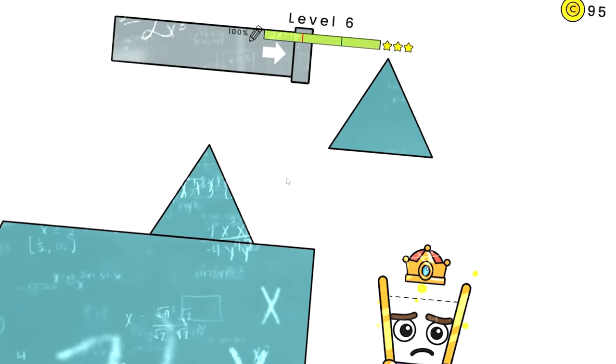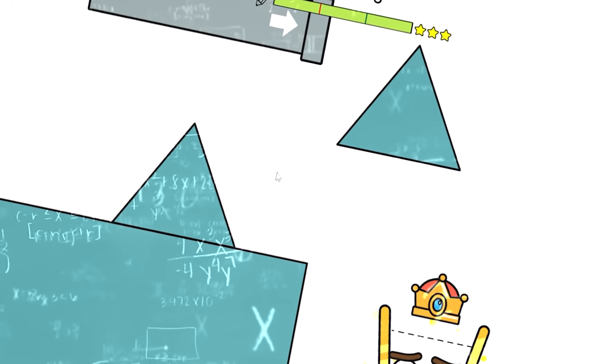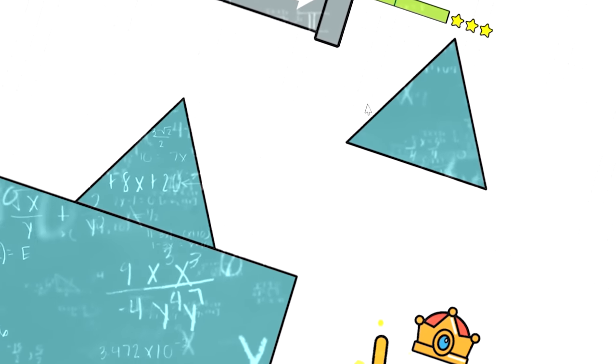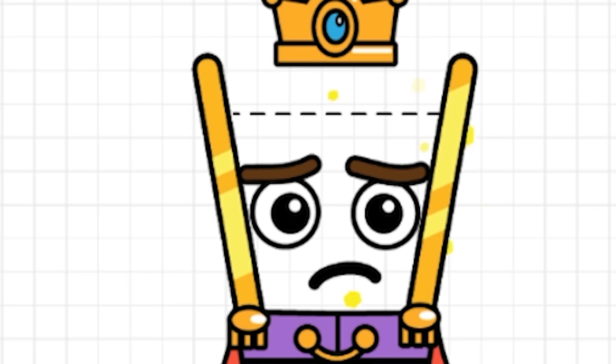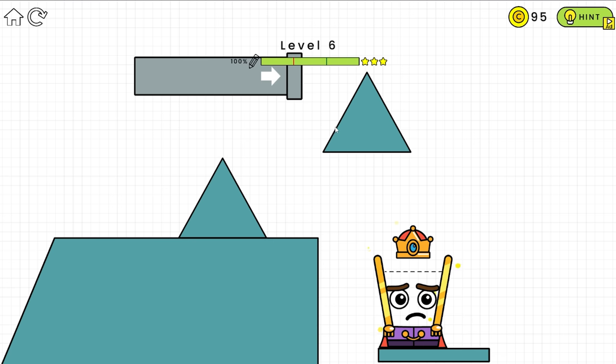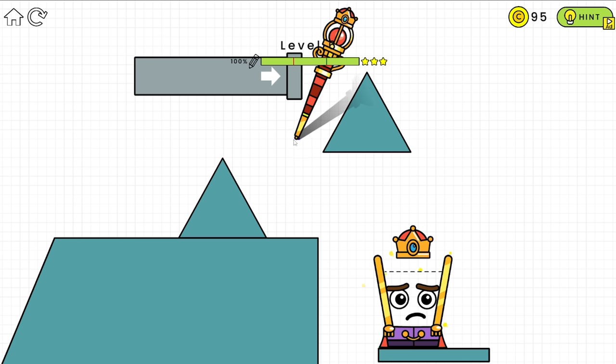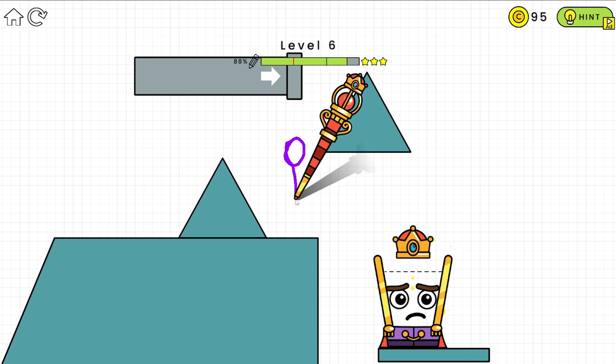All right. Well, now I kind of need to use a little bit of trigonometry to make this work. Oh my God. I have an idea. All right. If it falls straight down, here's the plan. Watch this.